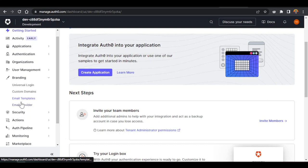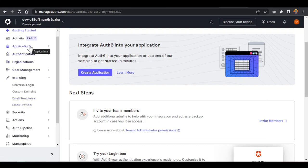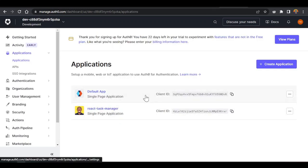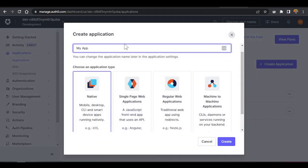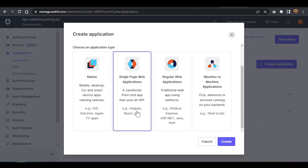When you click Applications, you'll see different applications. We're going to create a new one. Since we used React to build the application, we'll give it the name 'taskman'. Since it's React, we'll click React and then click Create. Wait for it to finish creating.